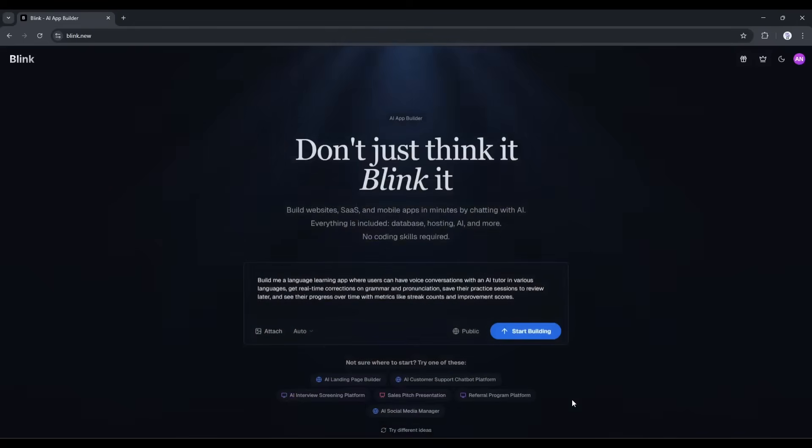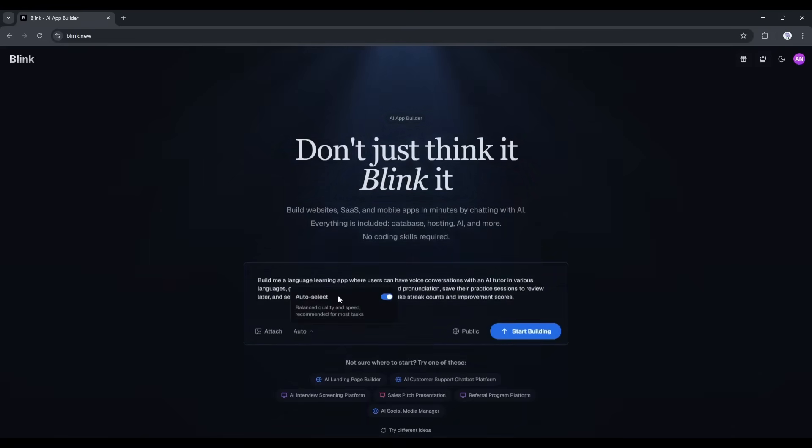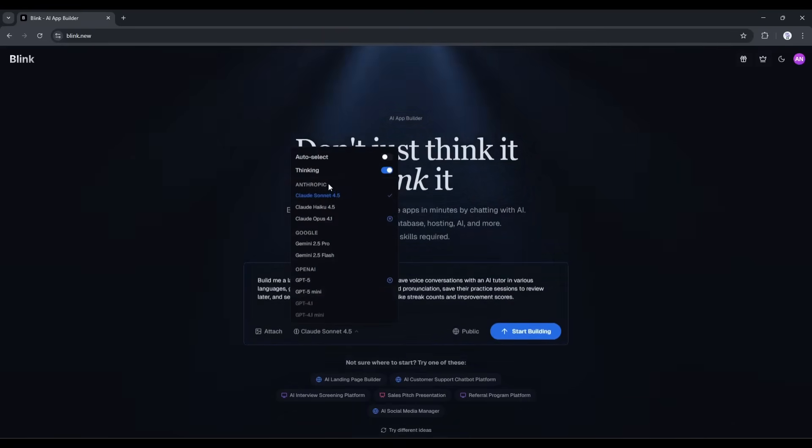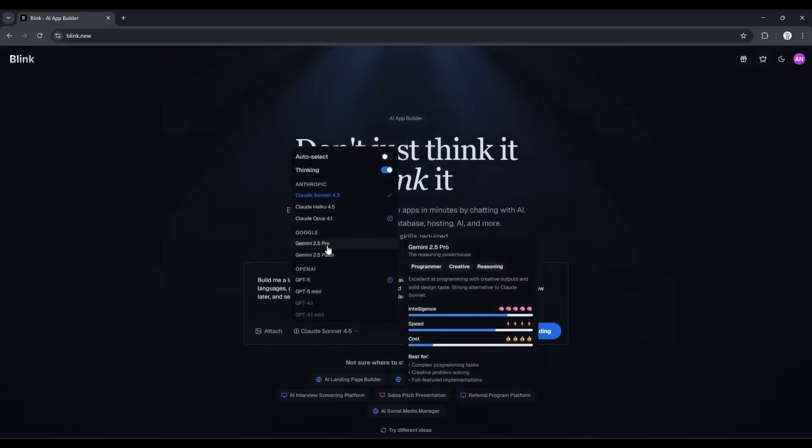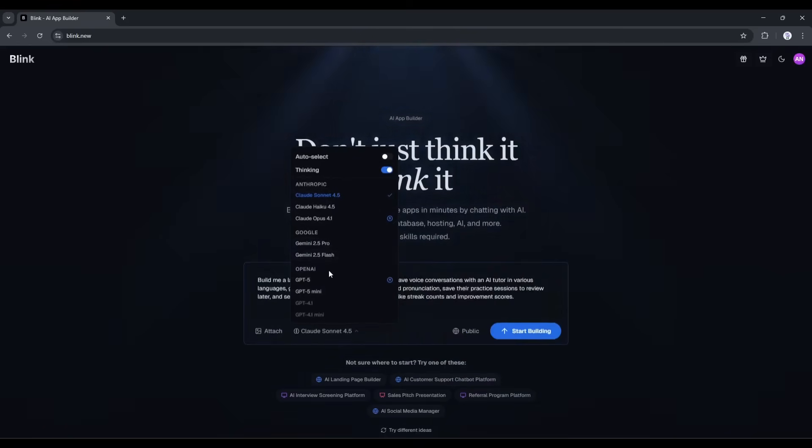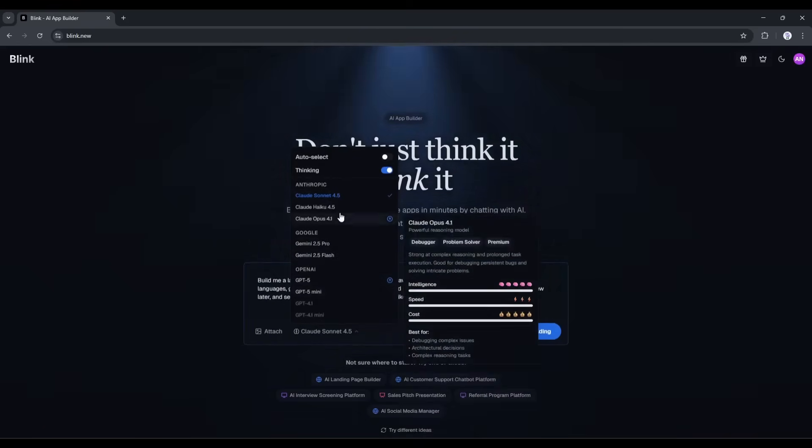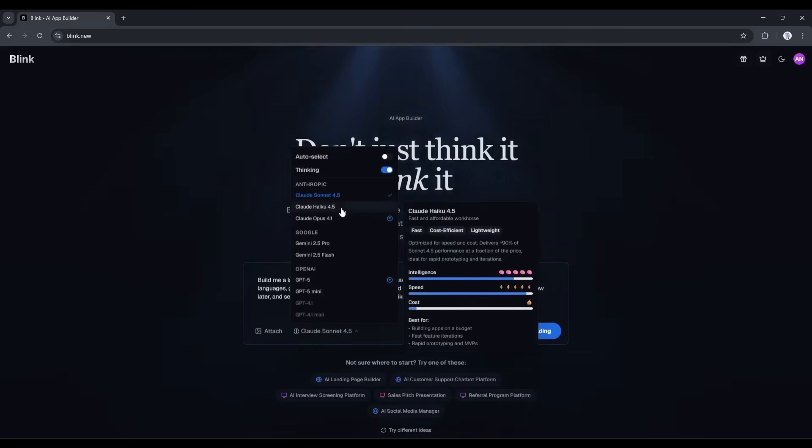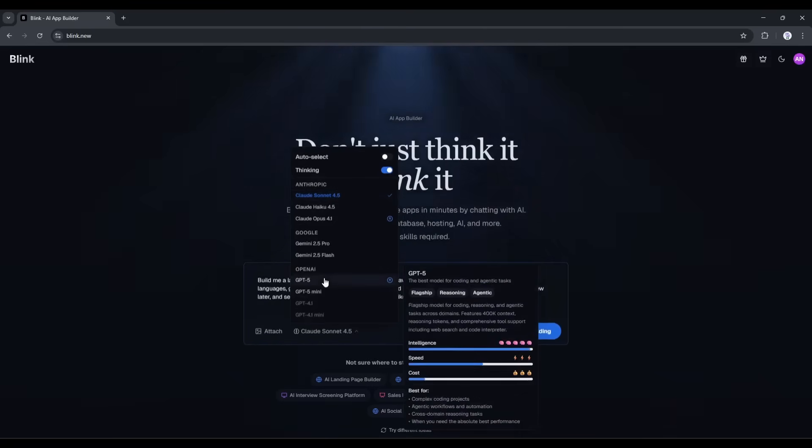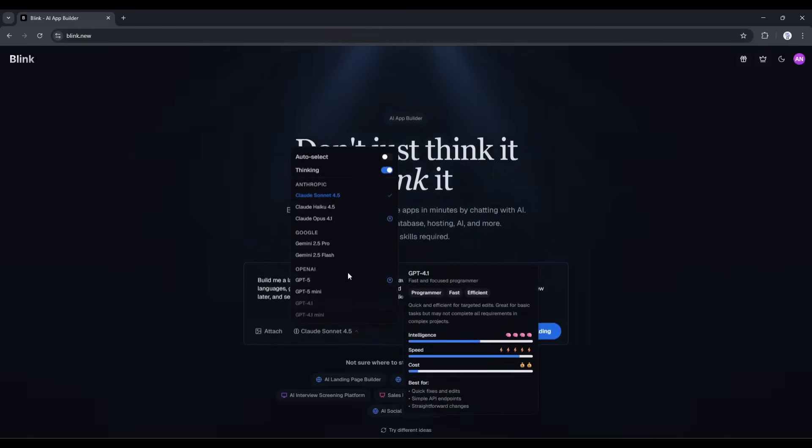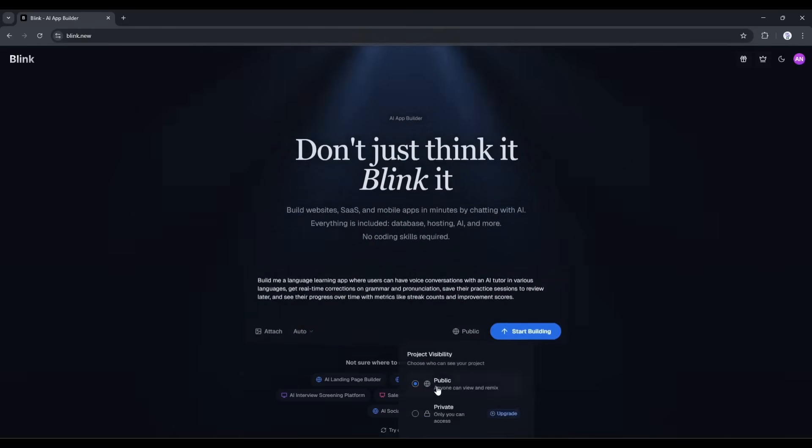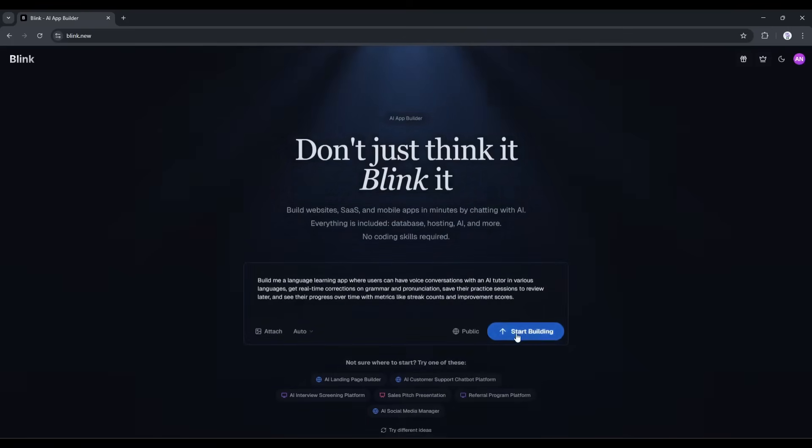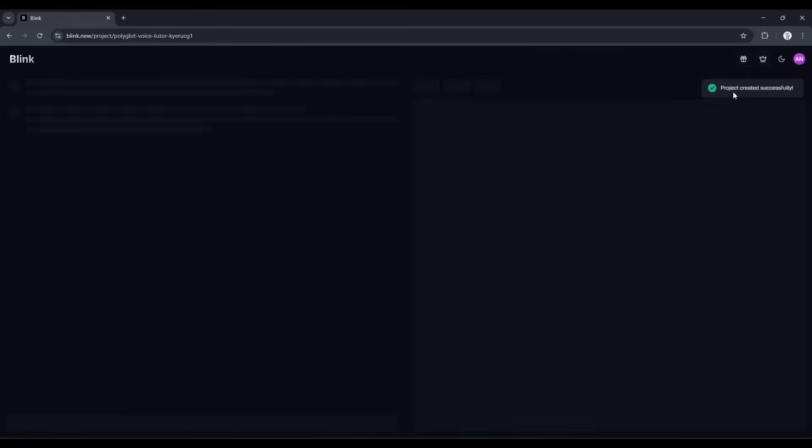Next, we have to select the LLM model. Currently, it is set to auto. However, you can choose a model manually. You will have access to all the popular LLM models, including the latest versions of Claude, Gemini, GPT, and others. You can select anyone from here, or just select the auto mode to choose the right one by AI. In the end, you can set your project to public or private. All right, hitting enter.